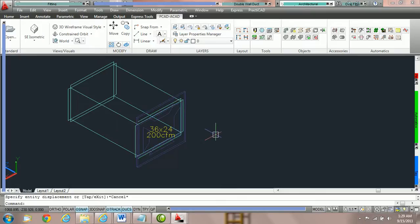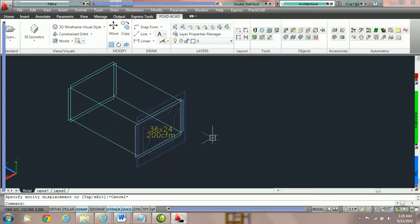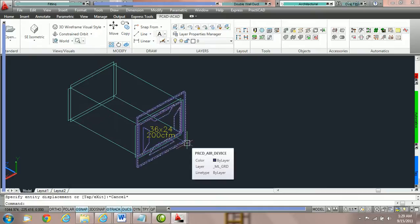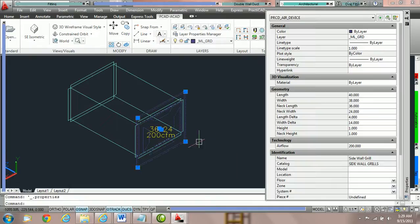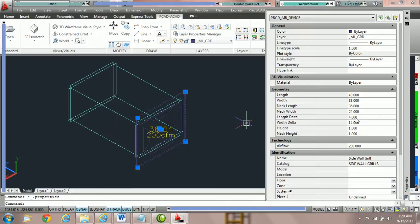Now, if you would like to have a flange or the grill's face to be larger than the duct by a specific distance, there are special parameters that have been added to the property box to make this easy. Those parameters are called width and length delta. We're going to double click on the grill and we're going to look into geometry parameters and you're going to see that we have length delta and width delta.